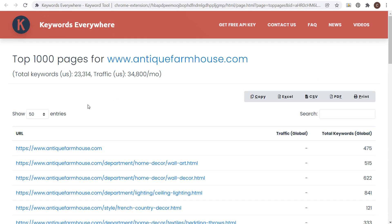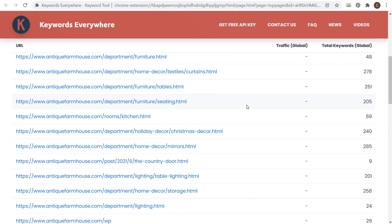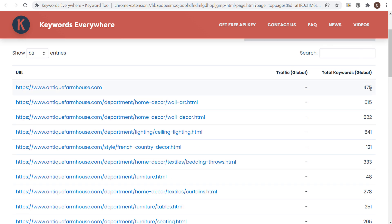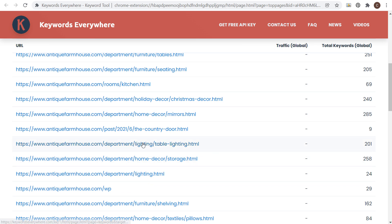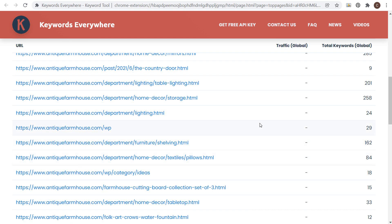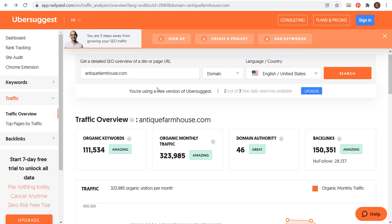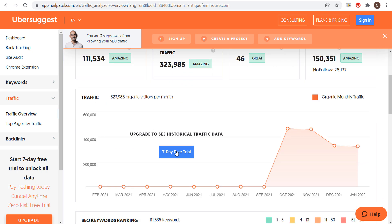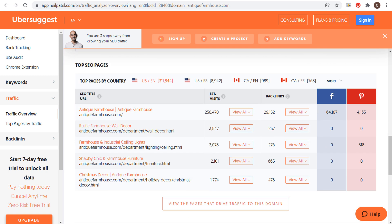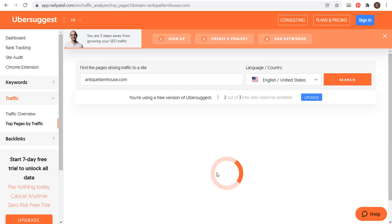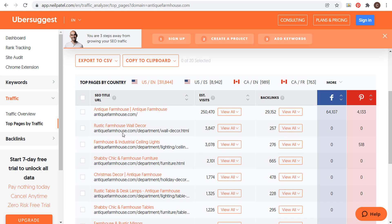When we click on View Top Pages, it's going to open up a page showing the top 1,000 pages for antiquefarmhouse.com. I can actually see what some of their top pages are, with how many total keywords those pages are ranking for, and which pages are driving the most traffic to their website. We can also do this using Ubersuggest.com — I've already entered antiquefarmhouse.com here. You can upgrade to a seven-day free trial and cancel before it starts charging you to get all of this data. We can scroll down and see some of their top SEO pages.